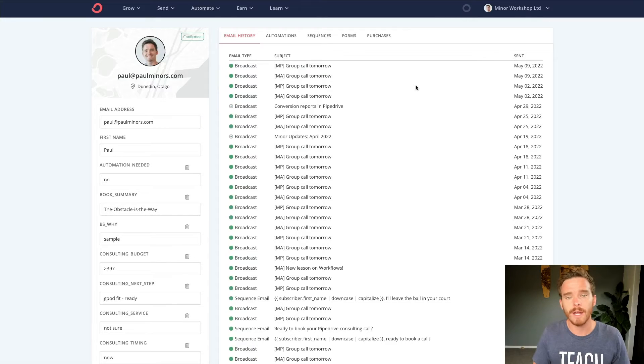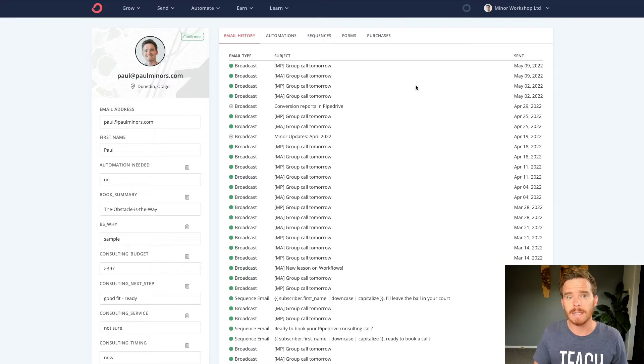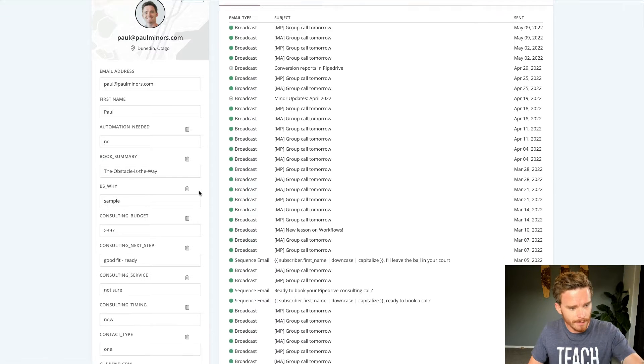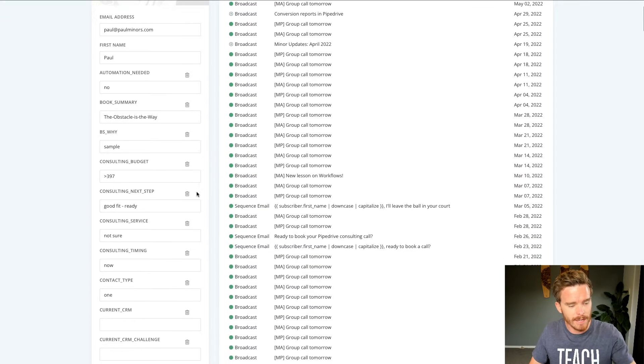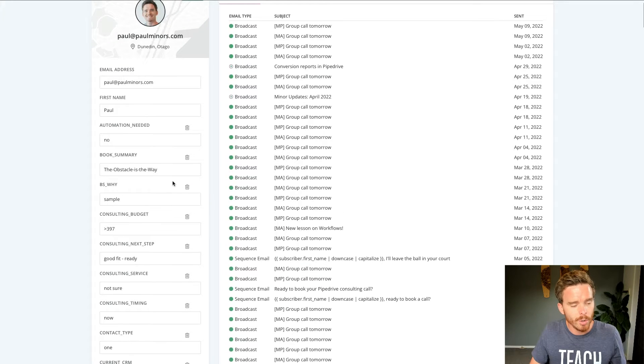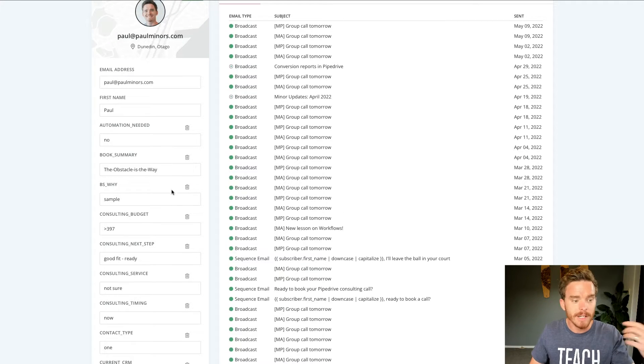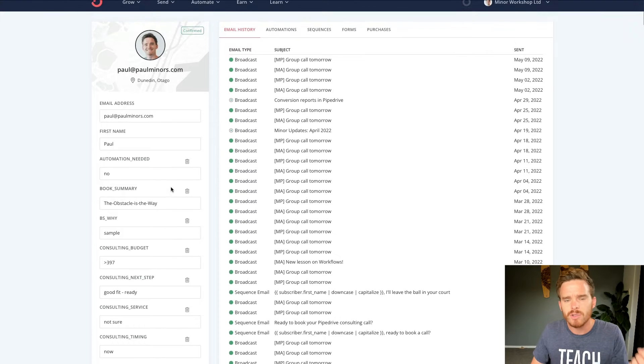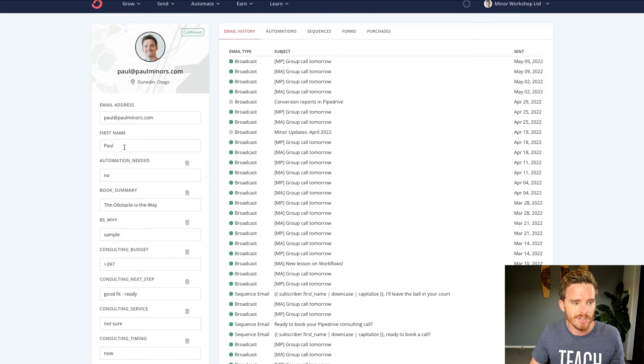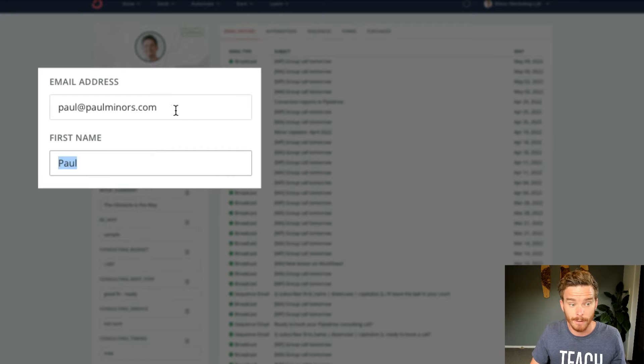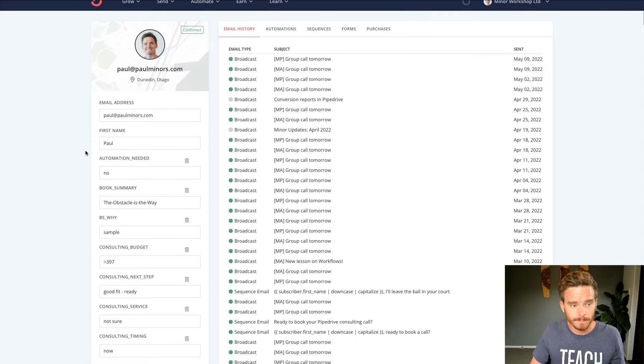Another tool that I use in ConvertKit to segment my list is custom fields. So custom fields are the fields we can see on the left-hand side here on a subscriber that we can use to store text and various bits of information about that subscriber. So the most common example of this is you'll see there is a default field for the person's name, first name, and their email.